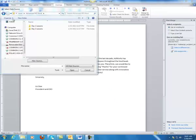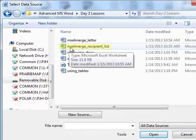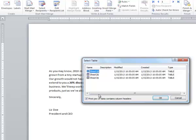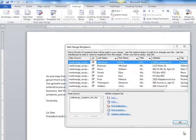When you click Browse, this data source window opens up. Navigate to Day Two Lessons and pick out the mail merge recipient list, which is the Excel sheet that had all of the addresses of the people that you put in there. Choose Sheet One and check this box because the first row of our data contains column headers. Click OK, and now you see all the people that were within the Microsoft Excel spreadsheet. Click OK.